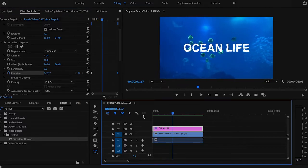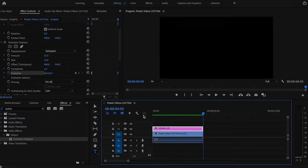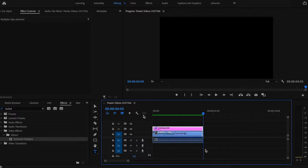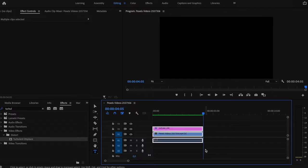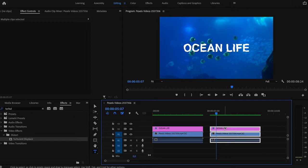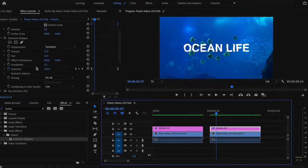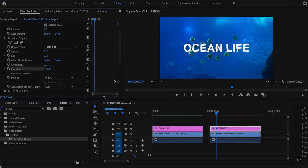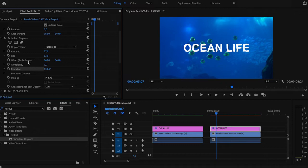Pretty nice, right? You can leave it at that, but I wanted to show you another feature you can use to create animation. I will duplicate the clip with the text. I'll leave all settings the same, but I will deactivate evolution. Then I will create animation with this offset turbulence feature.